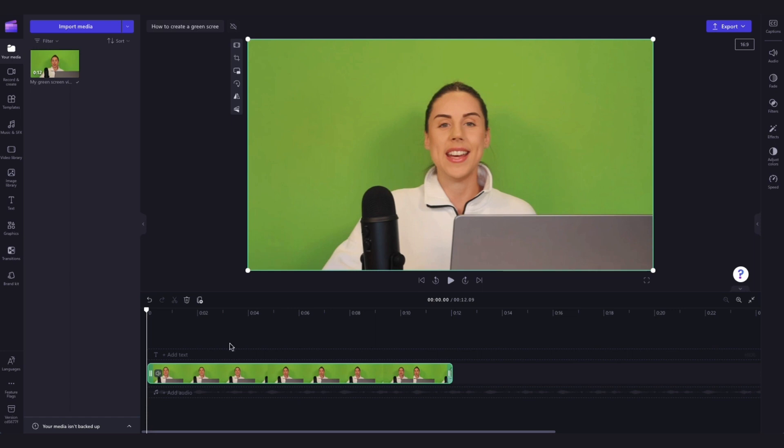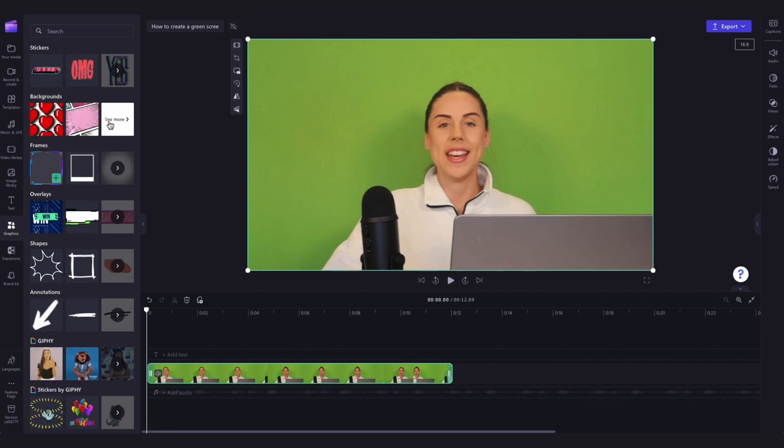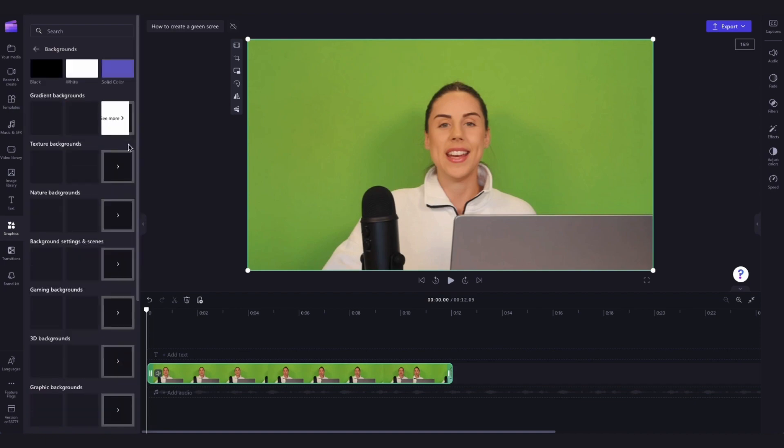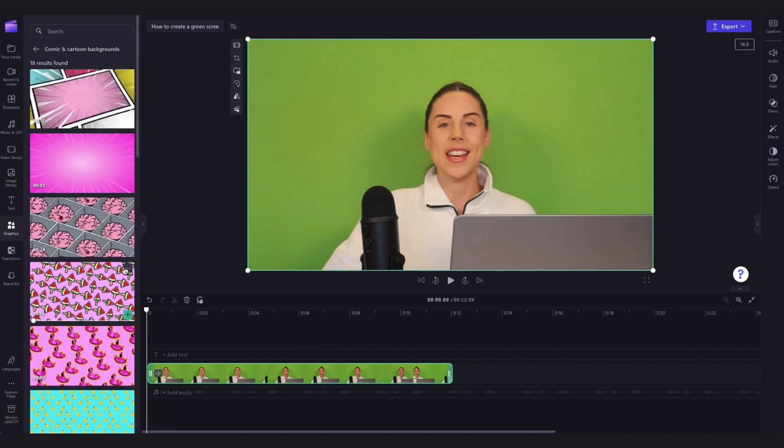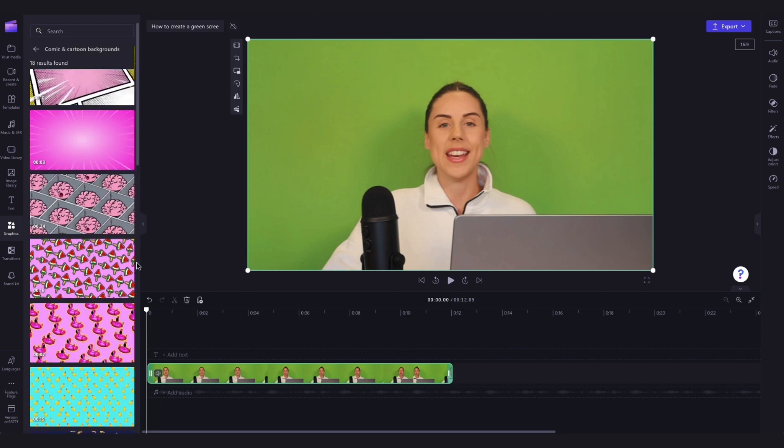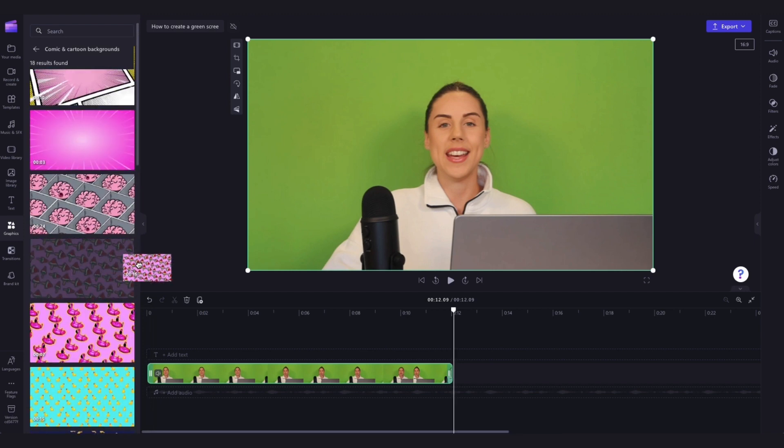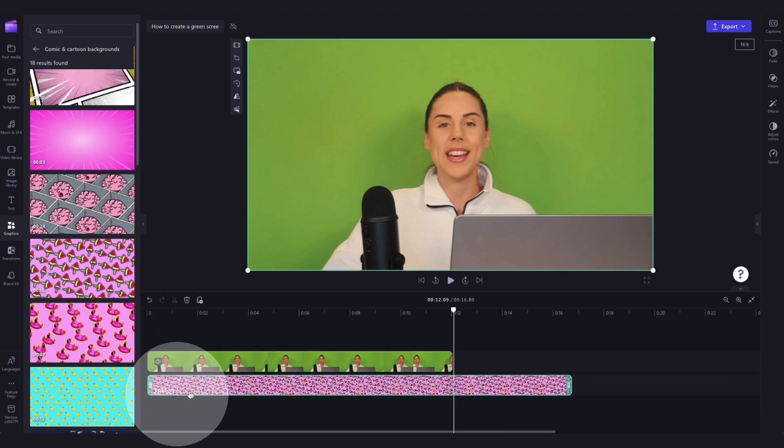Next, head into the graphics tab in the toolbar and jump into the backgrounds option. You can click into any of the background categories you'd like and then just scroll through and search for the one that you want. Then drag and drop it into the timeline below the green screen asset and trim the background to match the correct length.